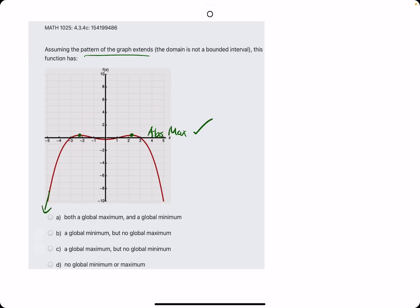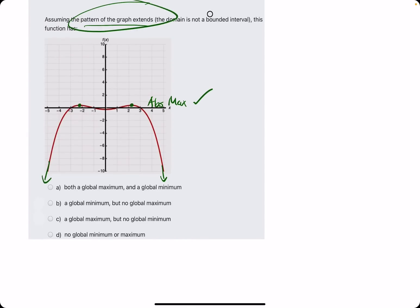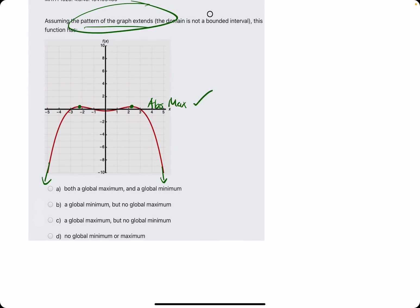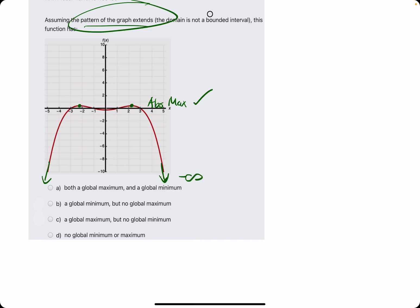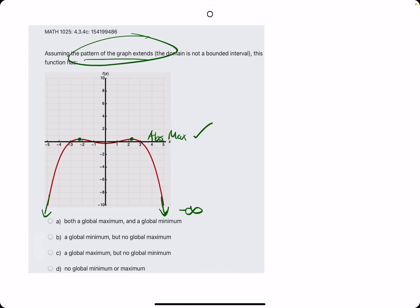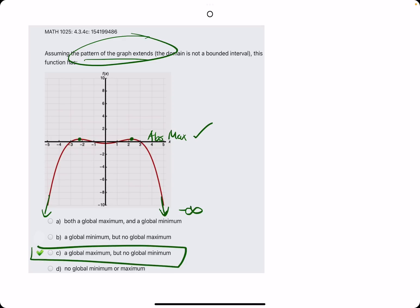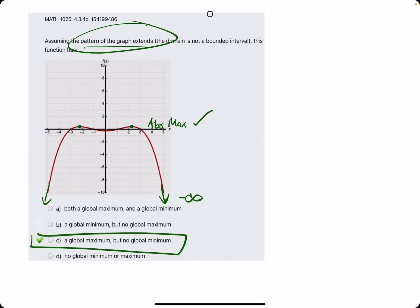And then, assuming the pattern of the graph extends — exactly what they say — we can assume that this function is just going down on both the left and right sides, going down forever to negative infinity. Therefore, it never hits a finite lowest point; it never hits a global minimum. So in this case, there is a global max but no global minimum.